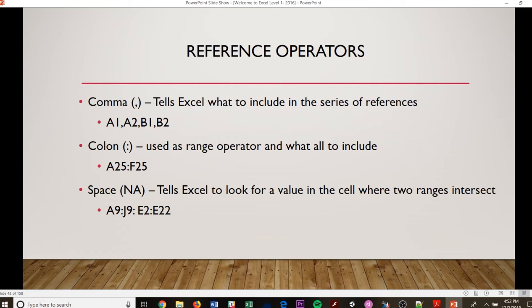Your colon is used to do a range operator. So if you want to tell it what to include, we would go A25 colon F25. So that would take everything that you wanted to do in between those two cell references.